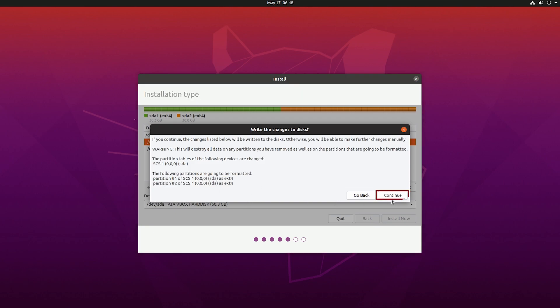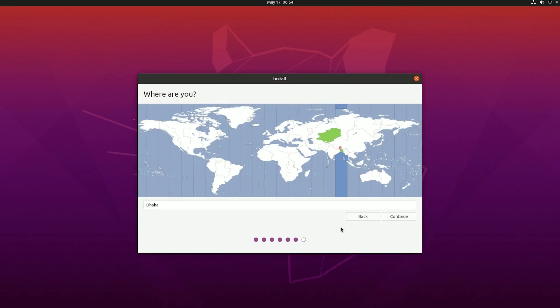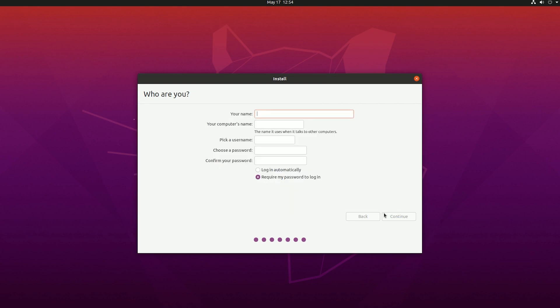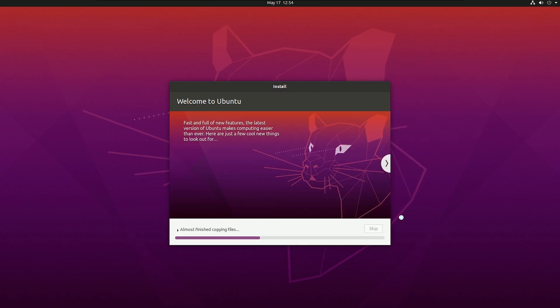After that just hit install now. It's giving me information that I'm going to create two drives and I'm going to format those drives. If it's okay then hit continue. Then select your area and hit continue. After that just fill up your information and create an account and then continue.